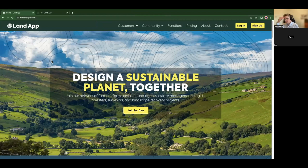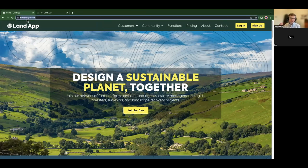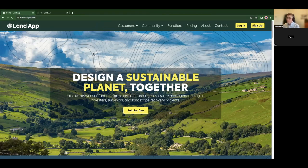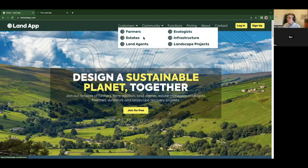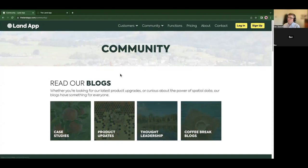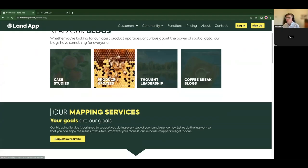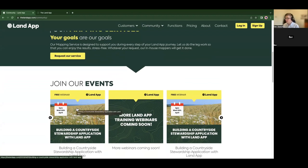The Land App is a mapping platform based at thelandapp.com. It's not a desktop application — you don't need to download anything onto your computer. You can access it through any web browser; I'm using Google Chrome during the demo as we feel it's optimized for Chrome, however it does work on Microsoft Edge and Safari as well. On our website you can create a free account by hitting the 'Join for Free' button. We've got different pages for different customer groups — farmers and land agency — as well as community pages hosting blogs and thought leadership pieces, and a link to our events.